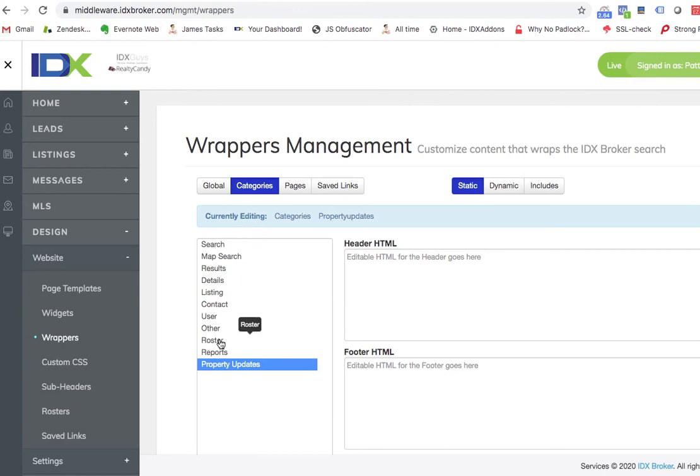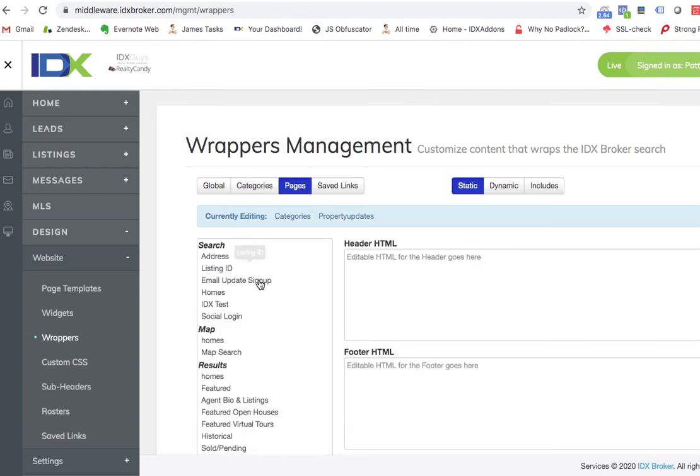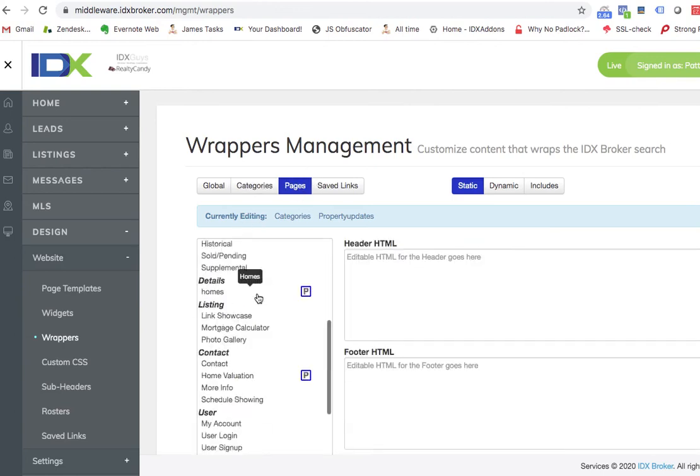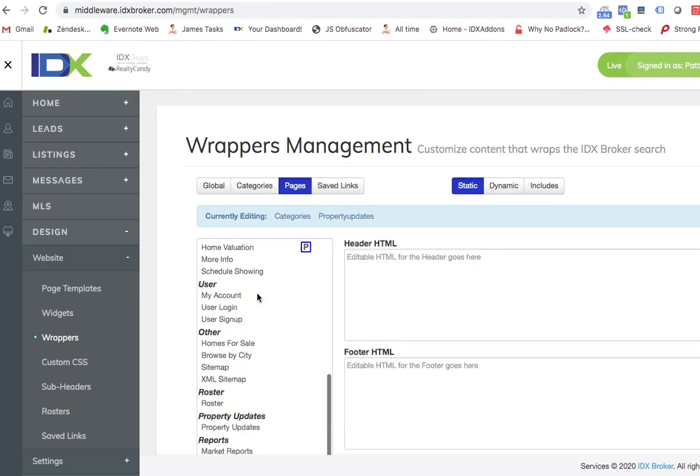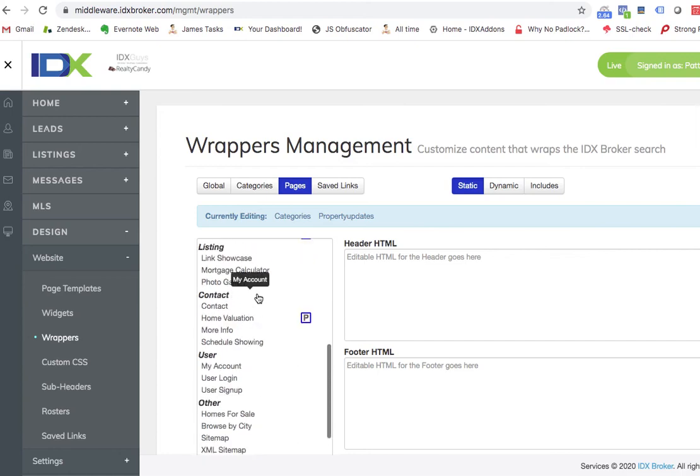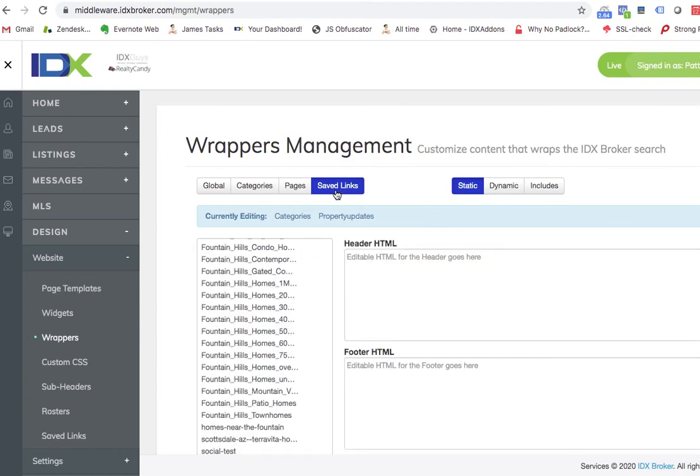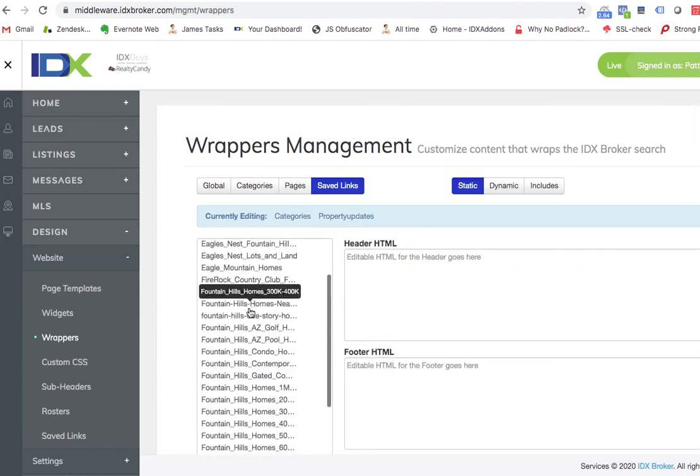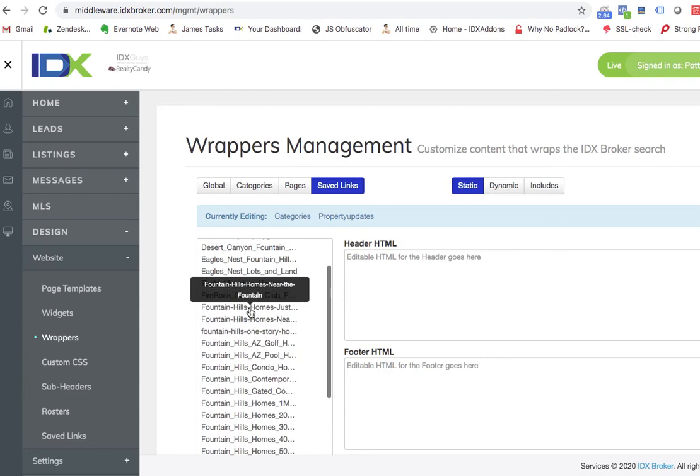But you can do them on the categories, or you can actually go in here on each page, design into it. And the other thing is, you can actually come in here to the saved links.